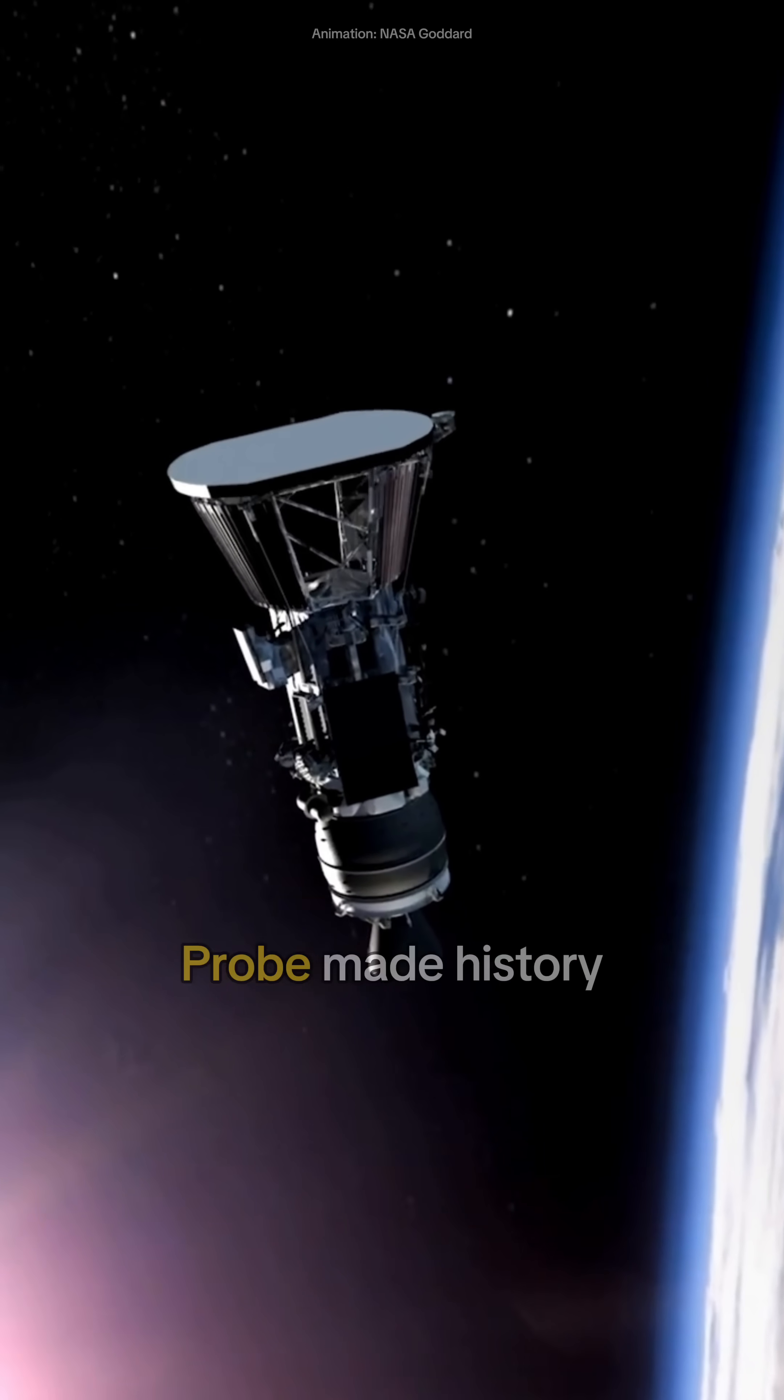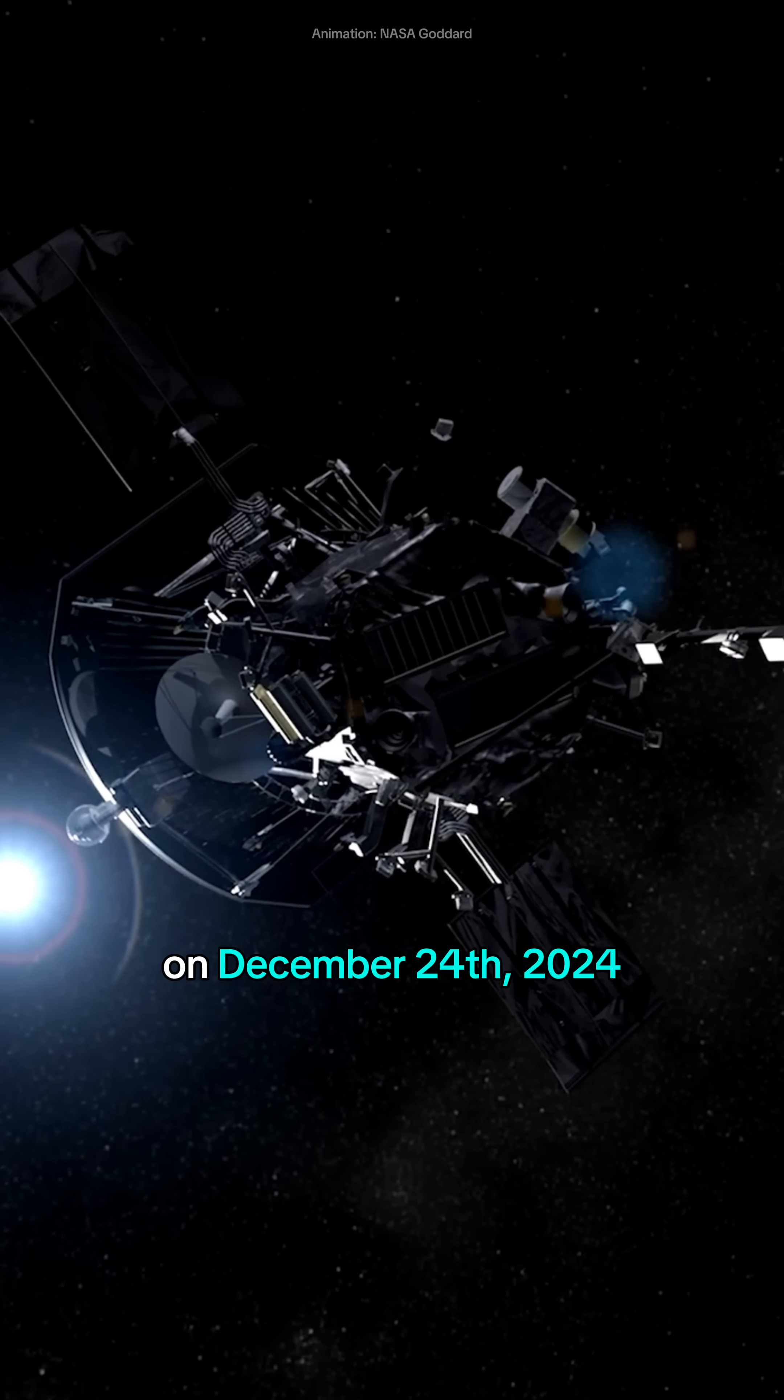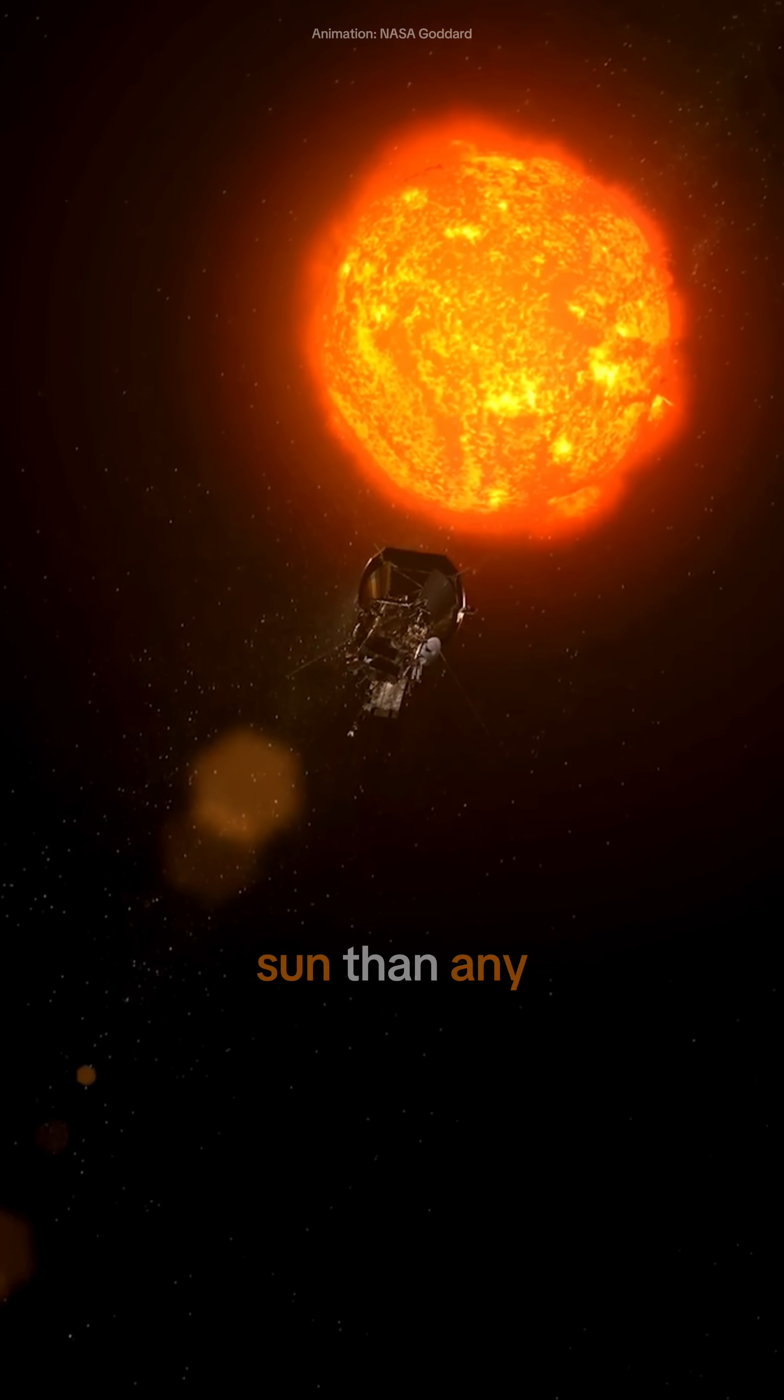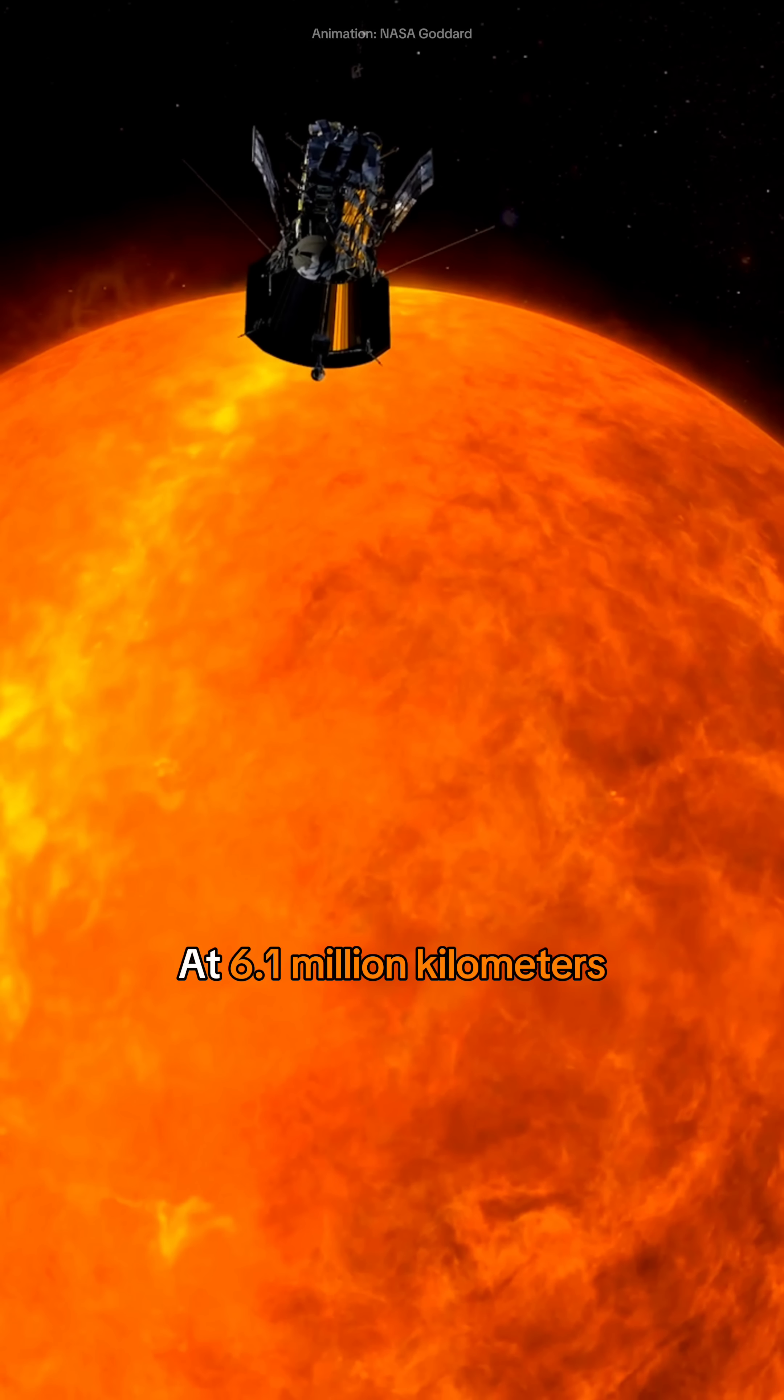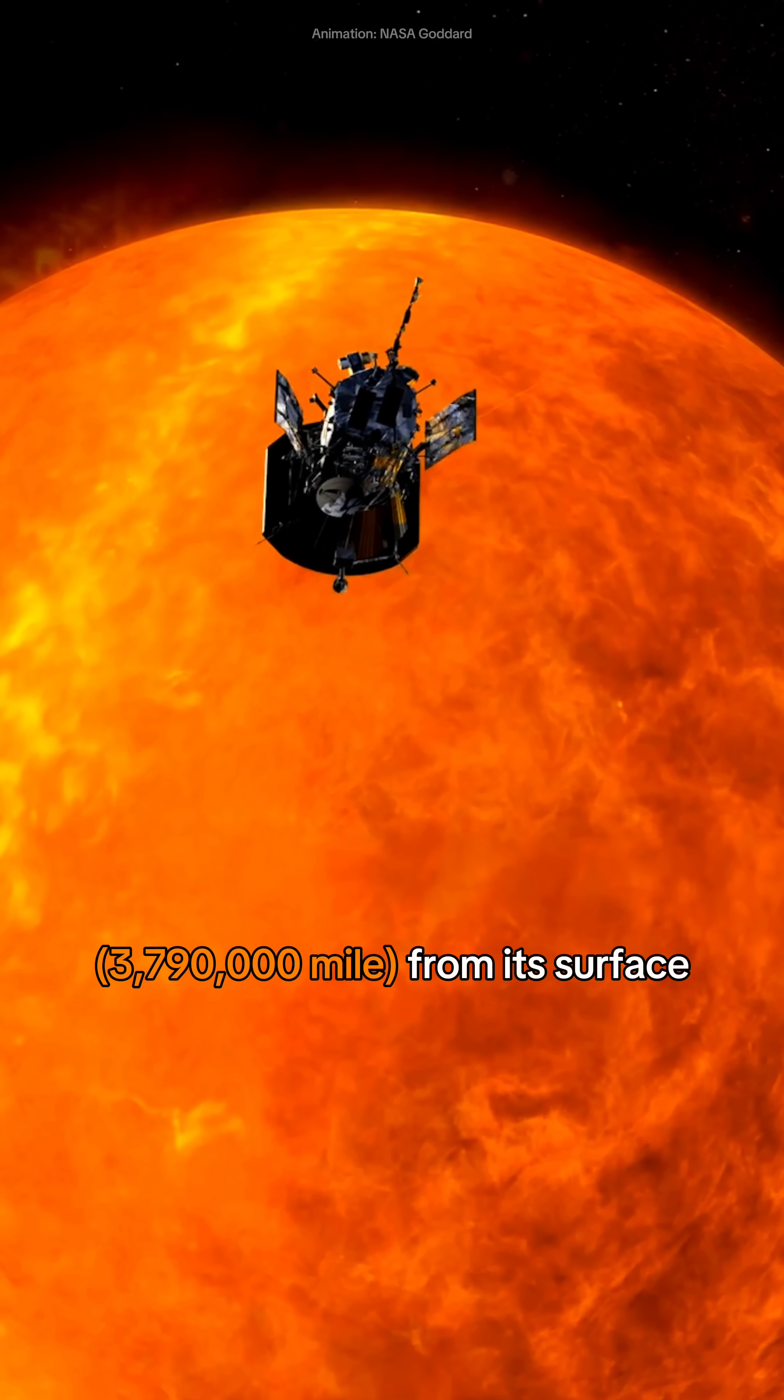NASA's Parker Solar Probe made history on December 24, 2024, when it flew closer to the Sun than any spacecraft ever before, at 6.1 million kilometers from its surface.